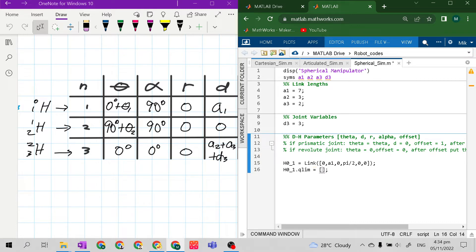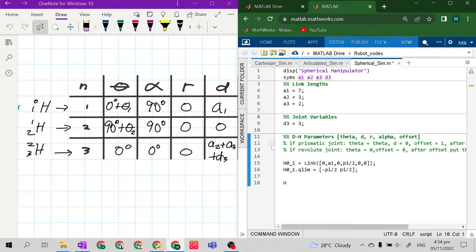Now set h0_1.qlim equal to the joint limits in square brackets. This is the base joint, so the common limit is negative pi over 2 to pi over 2 — that is negative 90 degrees to 90 degrees.